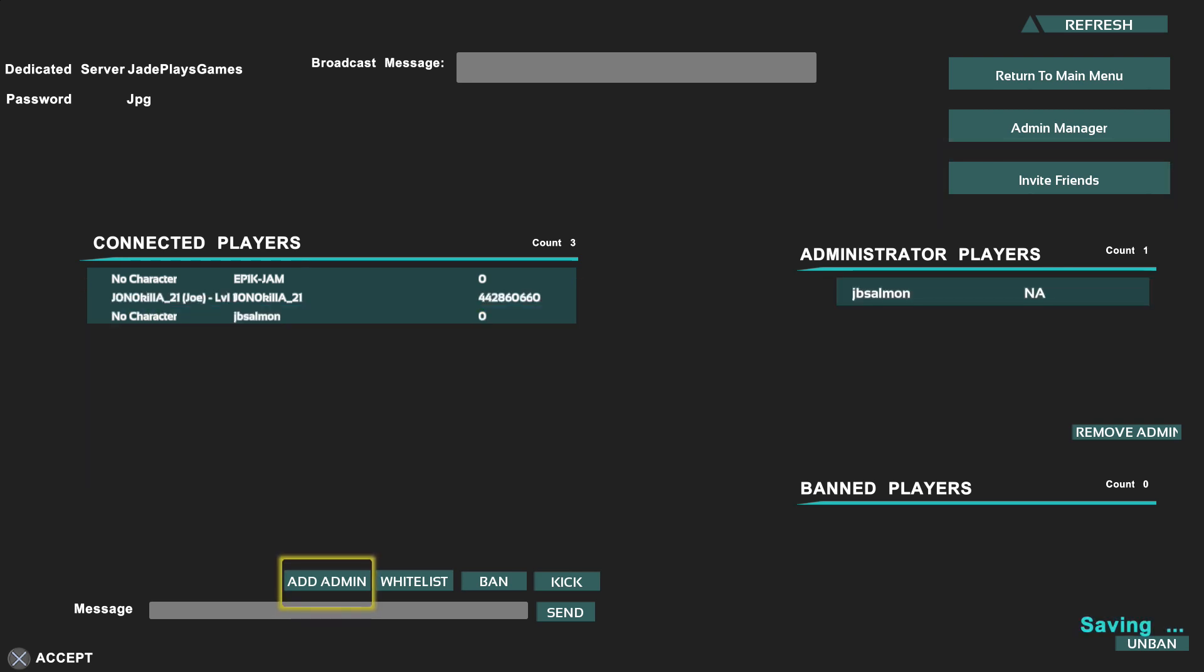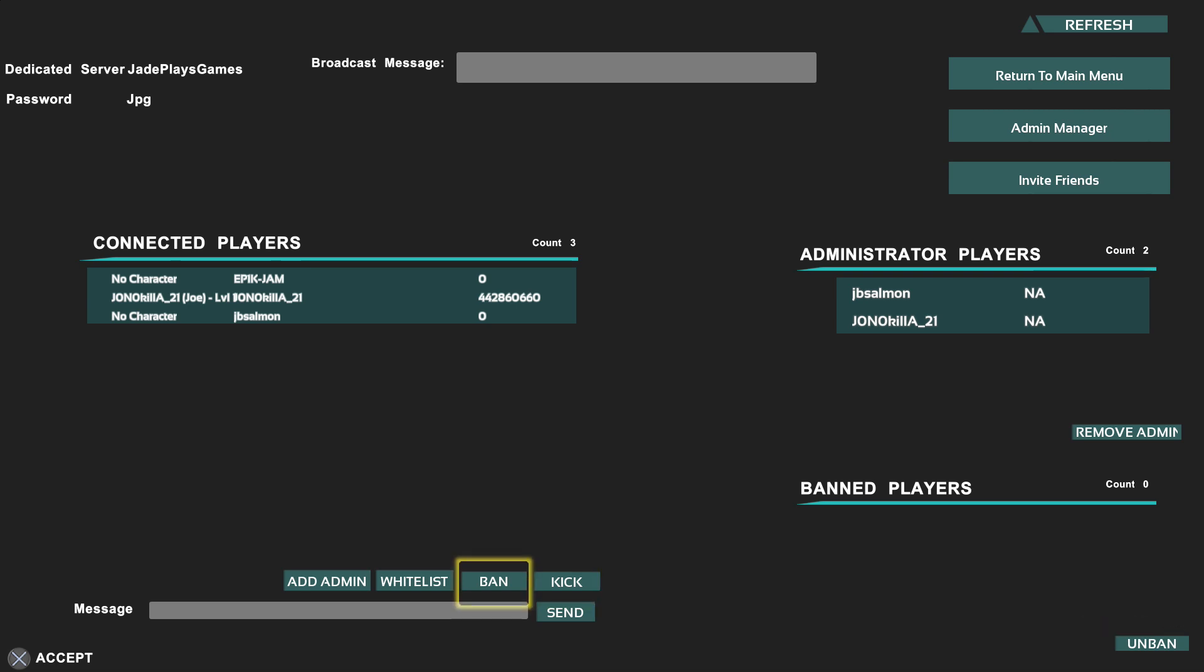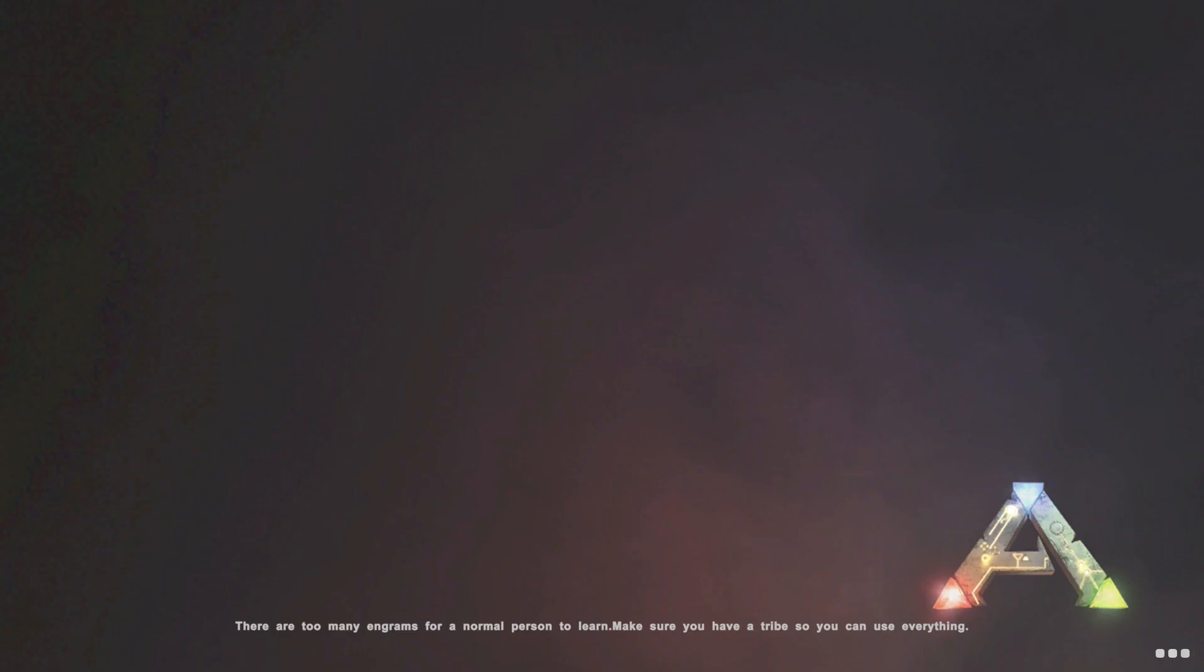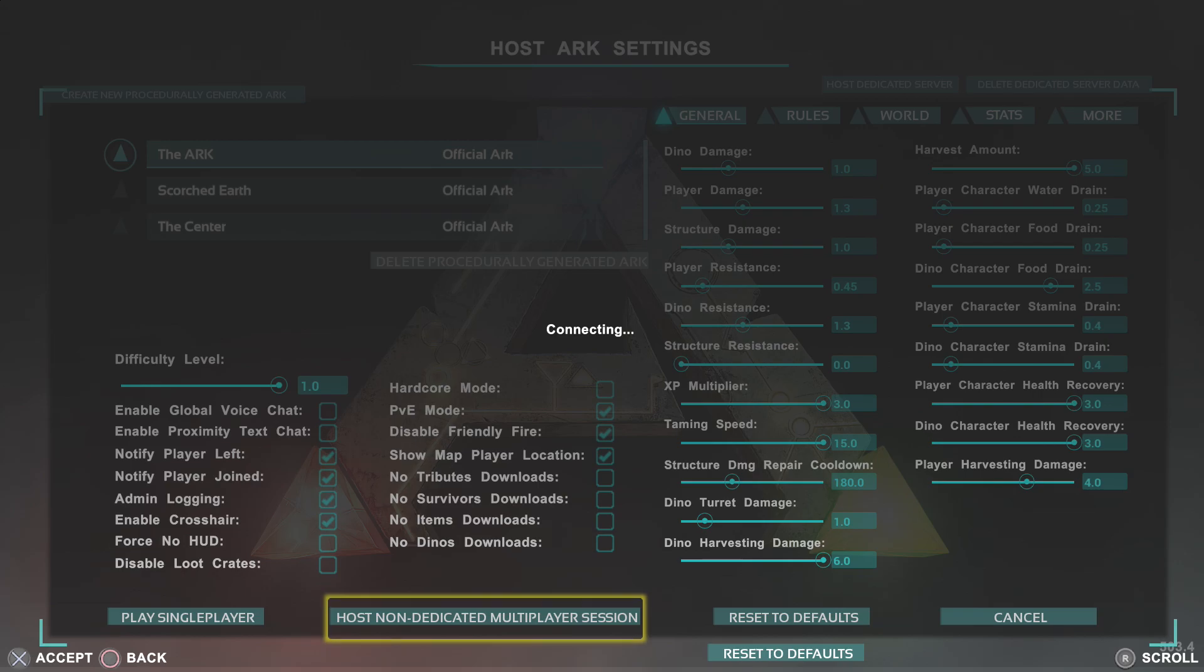So I'm going to start off with JB Salmon. You just simply highlight his name and click add admin. Do the same thing with JonoKiller and there you go. They are both now admin. They can do all the admin commands that you can do on your non-dedicated world. Or if you have two PS4s they can also do admins on that server as well.